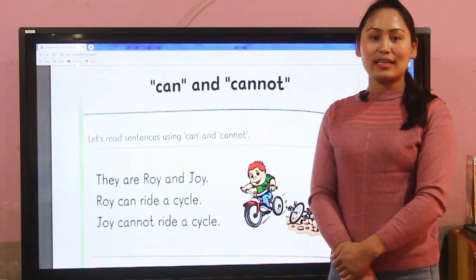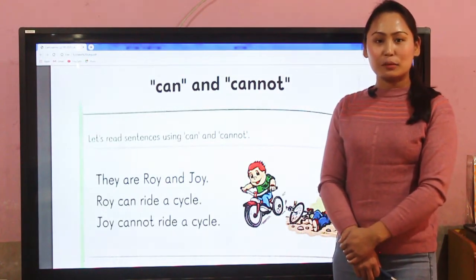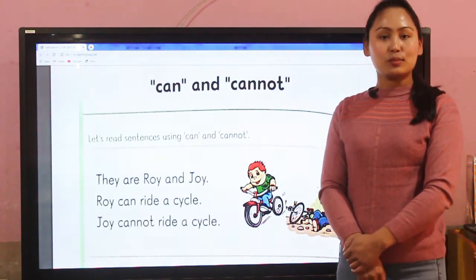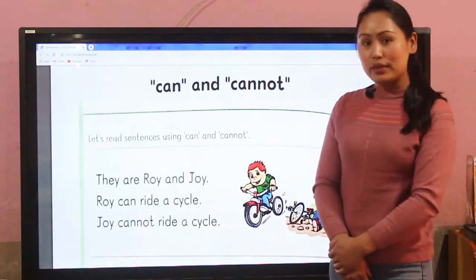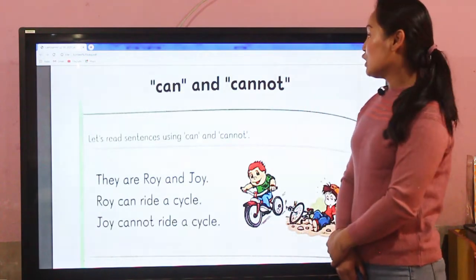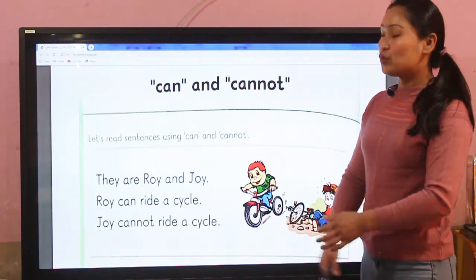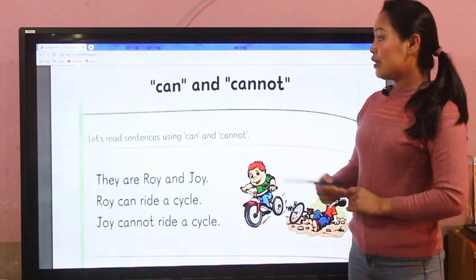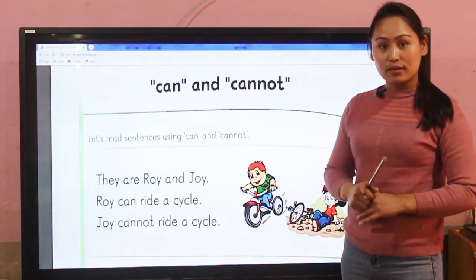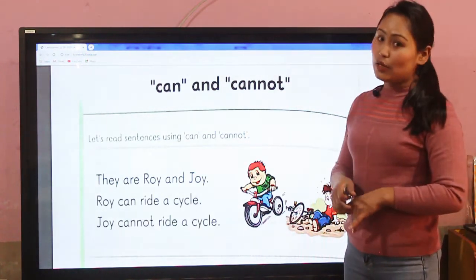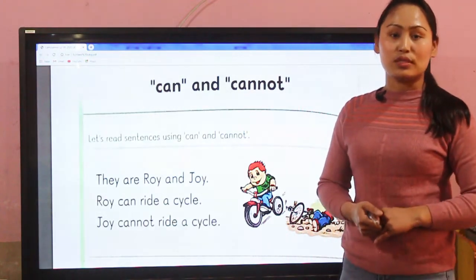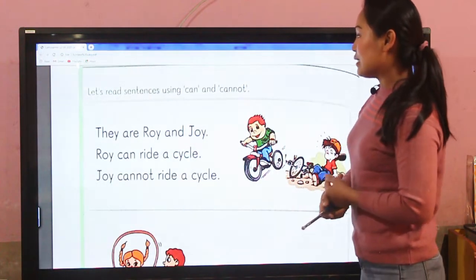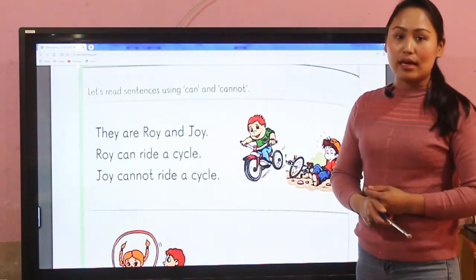Hello everyone, welcome back to our online class. It's me, your teacher Ziyagro, and I'm back again with the subject English from my Language Studies Book 3. In today's class, we are going to learn how we can use the words 'can' and 'cannot'. Let's read the sentences using 'can' and 'cannot'.